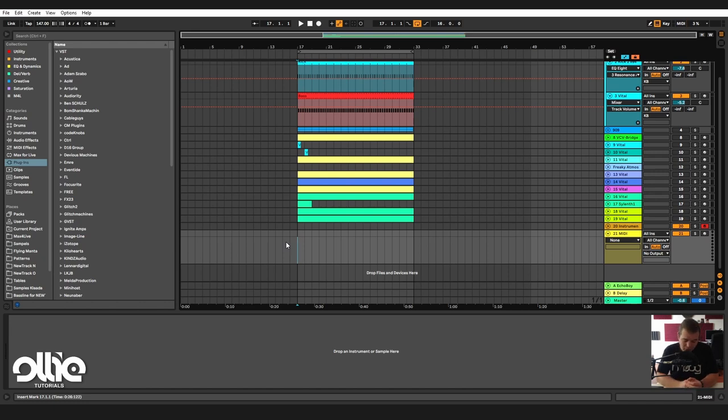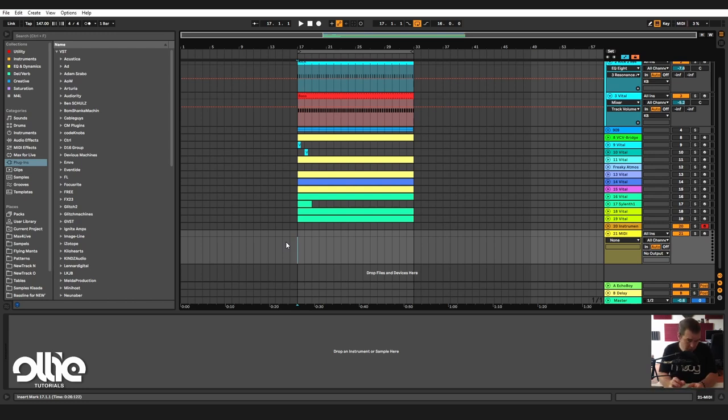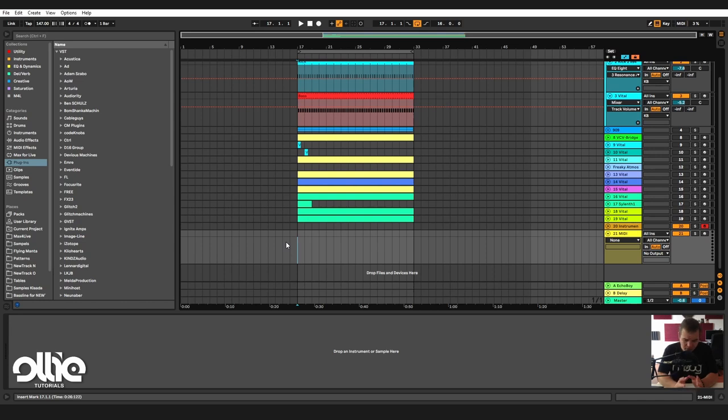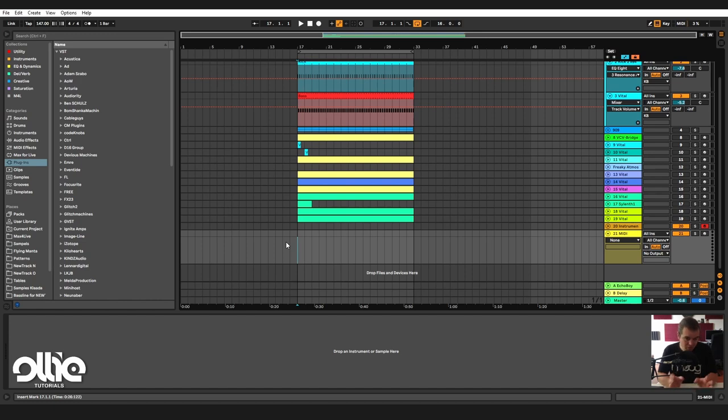In today's tutorial I want to show you how to make time melting textures inside of Silent One thanks to this little feature. With this feature we can actually make all kinds of crazy stuff, so please don't limit yourself to the patch I'm going to show you today.